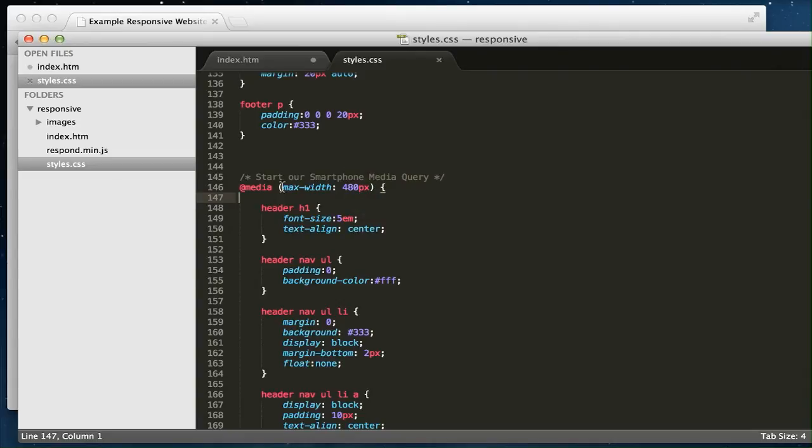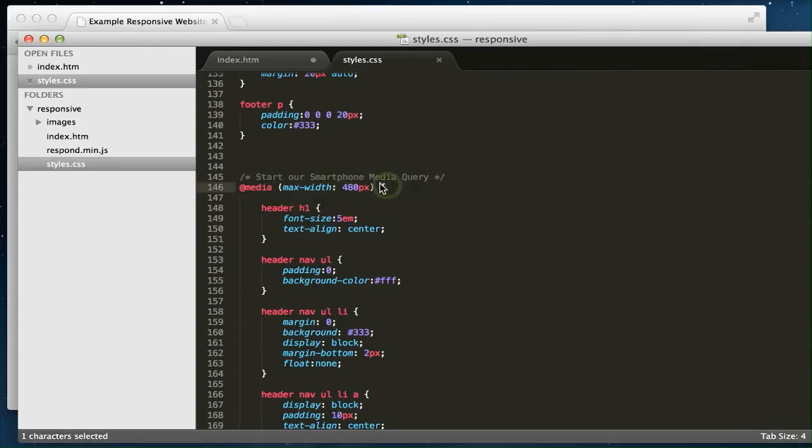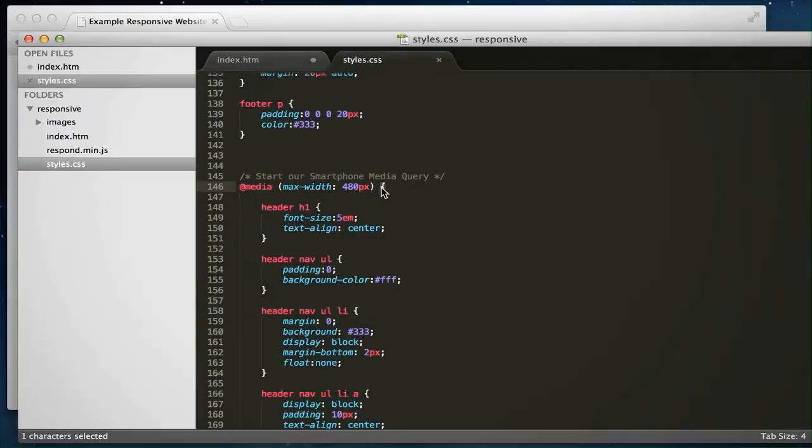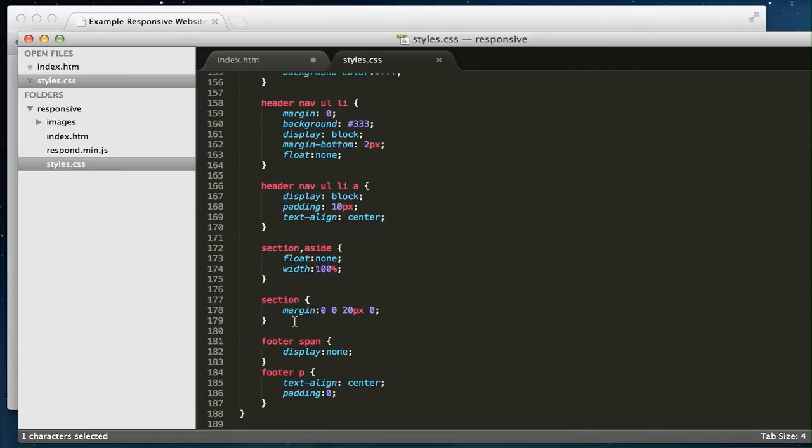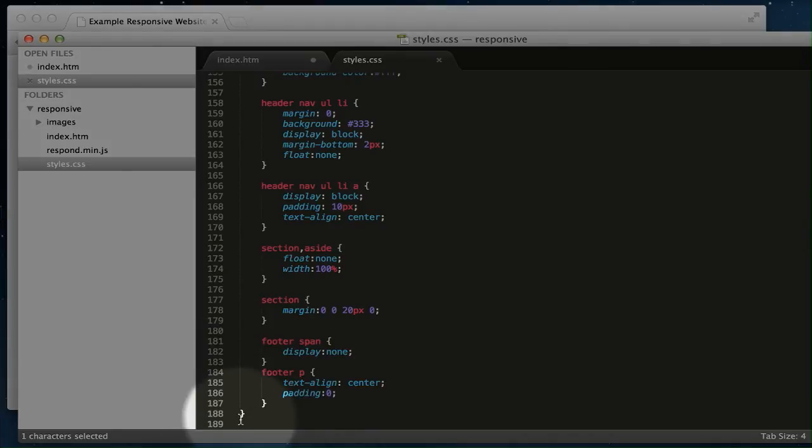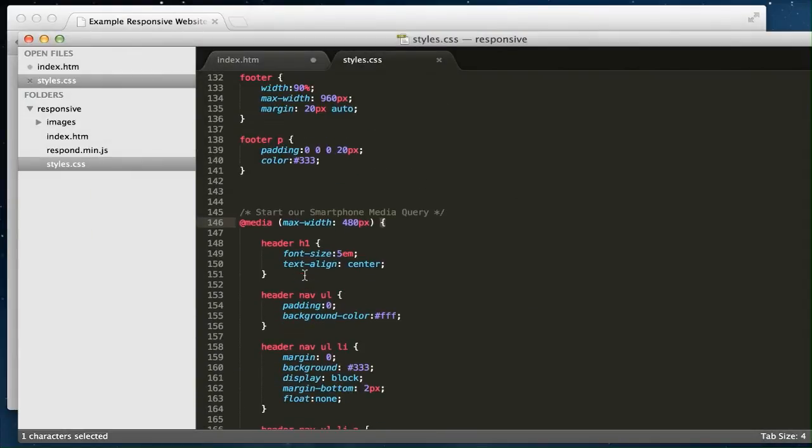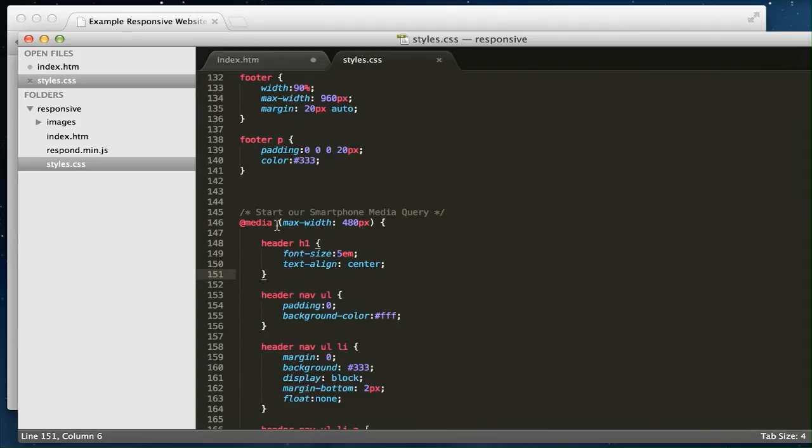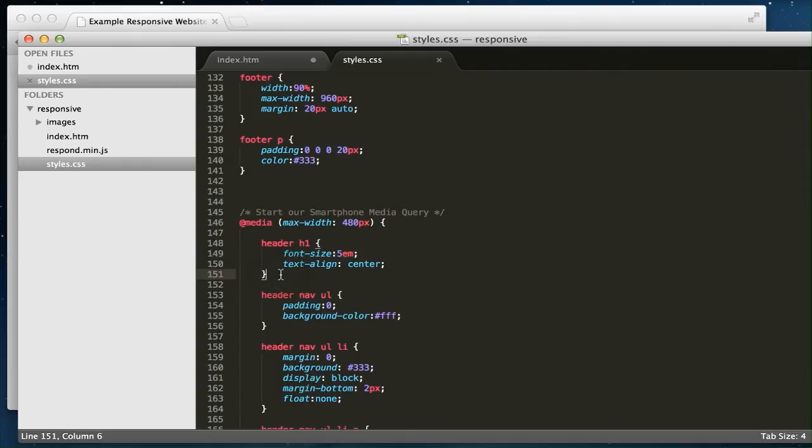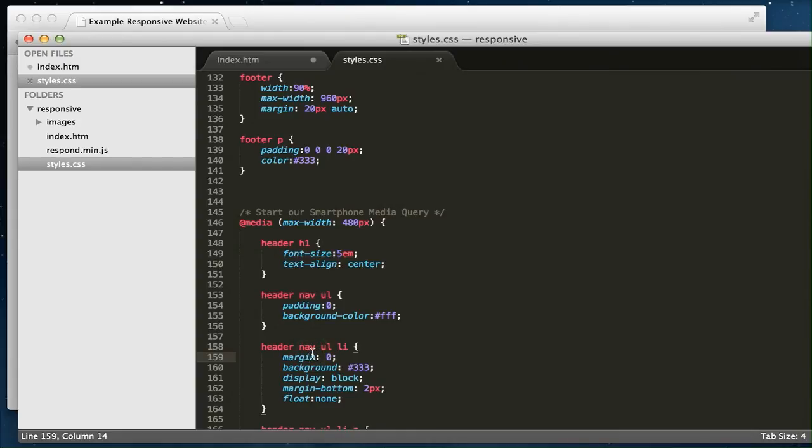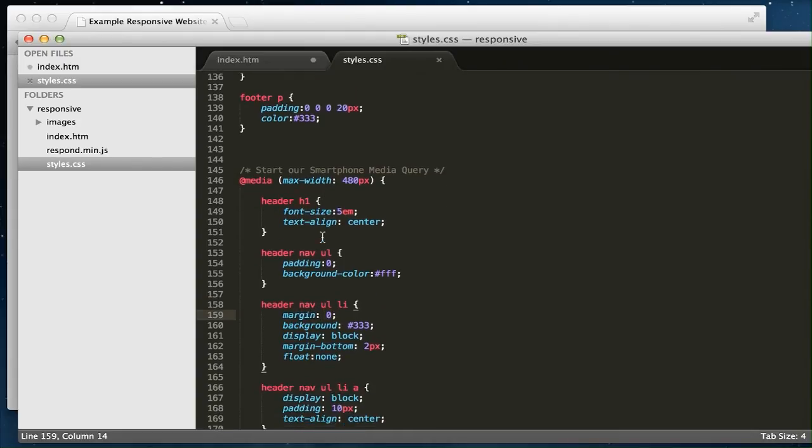So you start the media query and you've got to make sure that all the CSS is contained within these brackets. Everything within here is basically saying if the viewport or the browser is 480 pixels or below, then overwrite any form of CSS with this new CSS. When you're viewing the web page on a normal desktop, none of this CSS is considered. It only kicks in and overwrites if you're viewing the web page on this screen size or below.